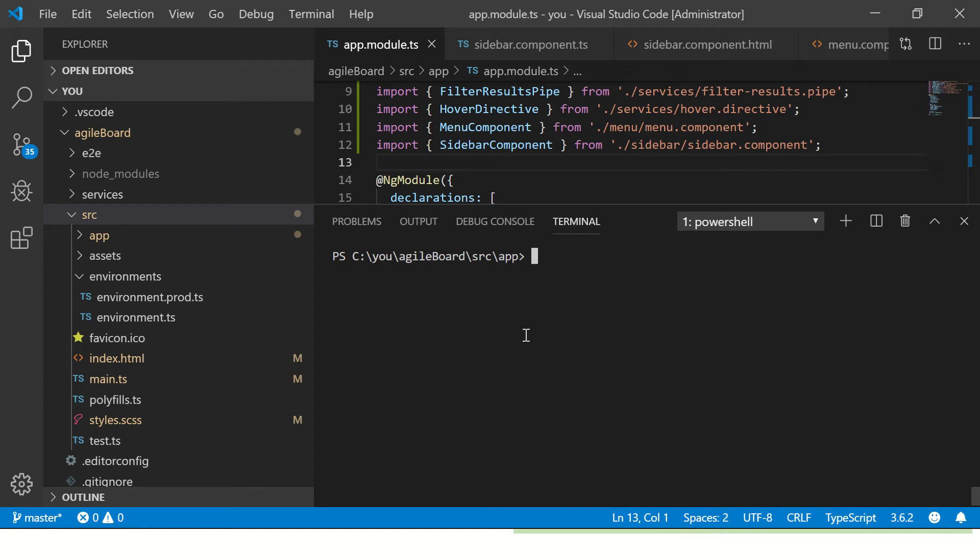It is valid for Angular 6, 7, 8, 4, 2. All these versions are compatible. The command is still the same. So go ahead and type ng build. This is the command we will provide.